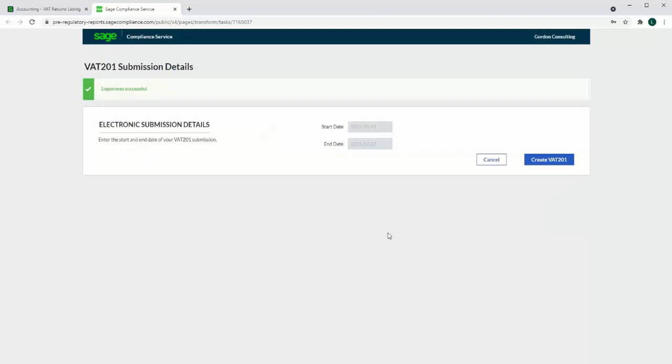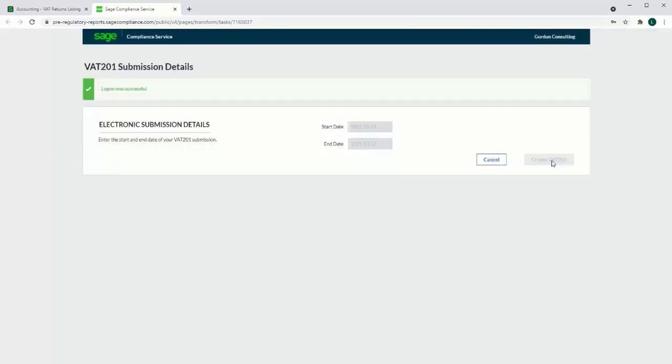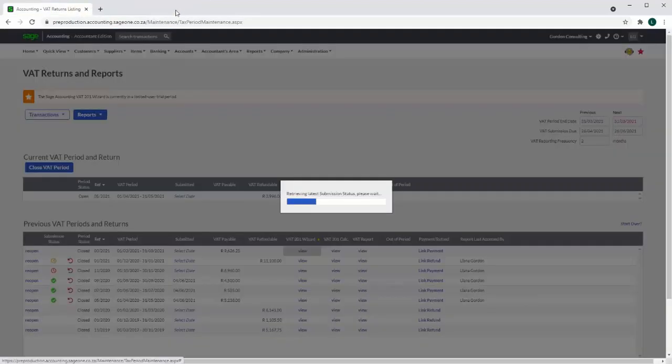Selecting to create a VAT 201 validates that a return is required for the selected dates and then creates the return for that period. The user will get the message that the return will be available shortly. This usually takes a few minutes and then the user will need to re-select create VAT 201.